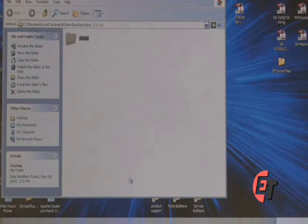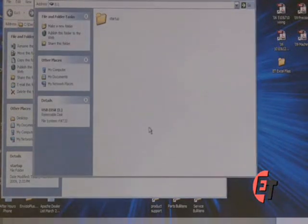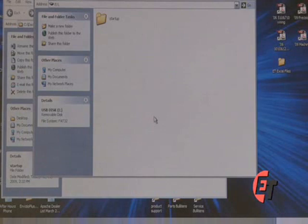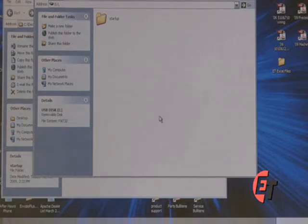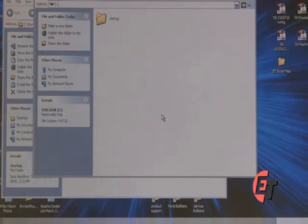When we look at our USB drive, we can see that it saved the Viper software to our root directory on our USB drive. We are now ready to take the USB out of the computer and take it out to our Viper Pro to begin the update.